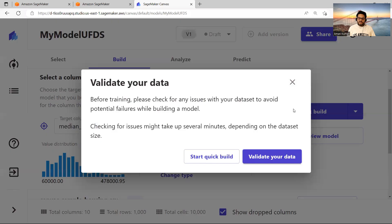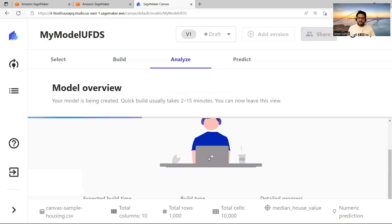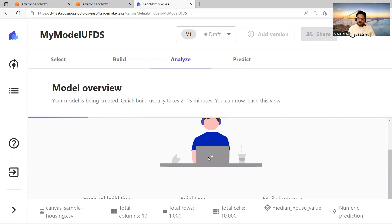And once it builds the model, then I will come back. I'm just pausing the video because I'm not sure how much time it is going to take. So I will come back once this part is done.